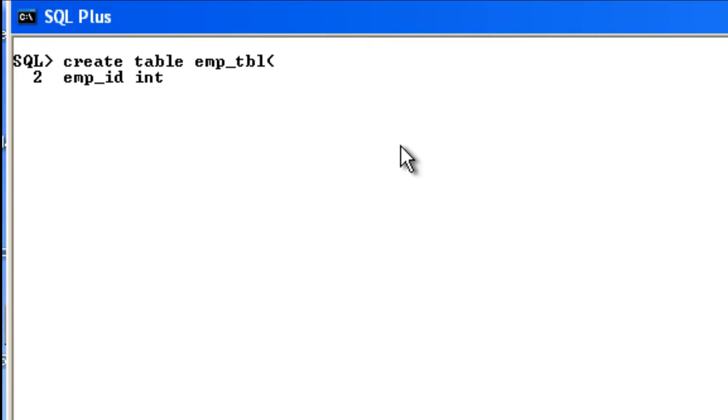I say primary key, obviously it is going to be NOT NULL - that is, null values cannot occupy this column. So I'm going to say NOT NULL, then followed by PRIMARY KEY.